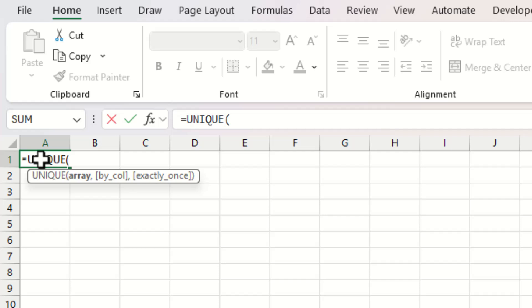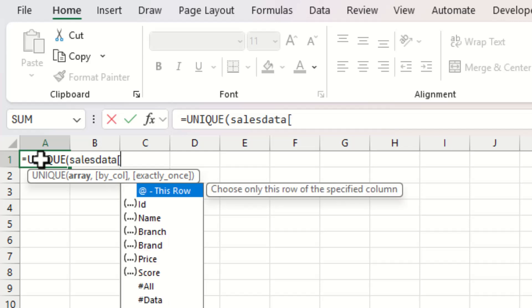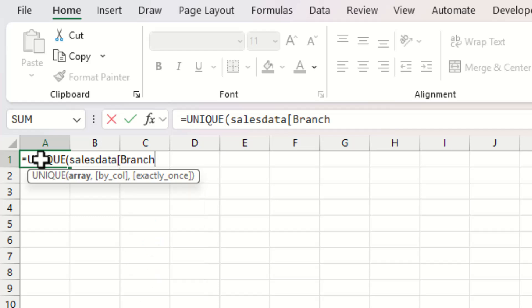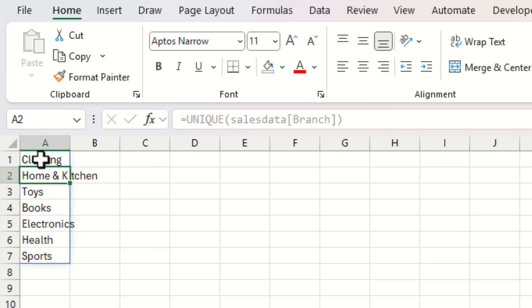We can then go and select 'sales_data' from the drop-down, add a square bracket to get the option to select the column we want — and we can see we have 'branch'. We select 'branch', close the square bracket, and close the parentheses. Pressing Enter returns all of our unique branches.